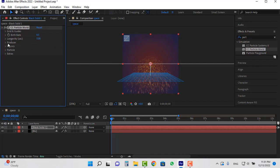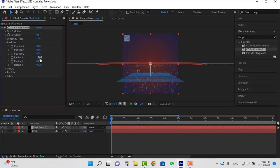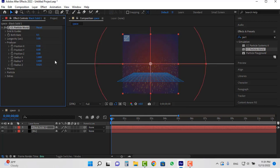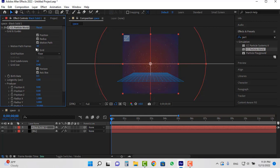Open the producer section. And set the radius x to 1. Radius y to 1. Radius z to 20. If you want to delete this grid, open the grid section and uncheck the grid option.